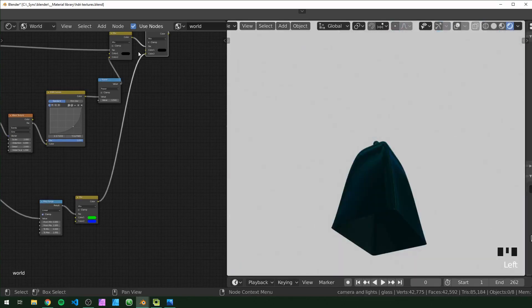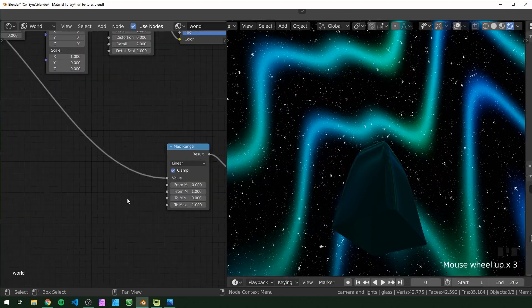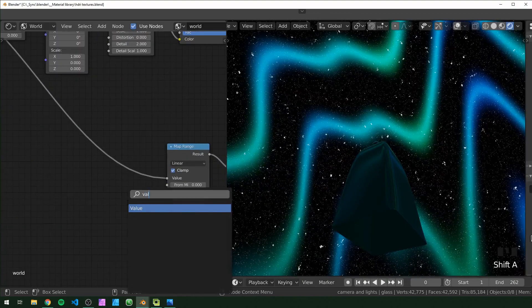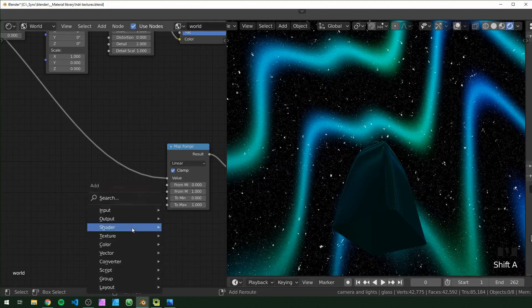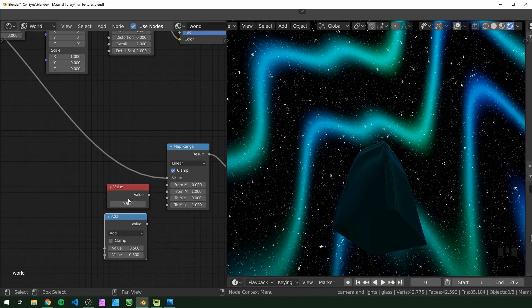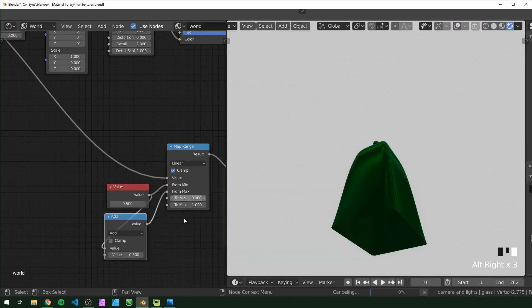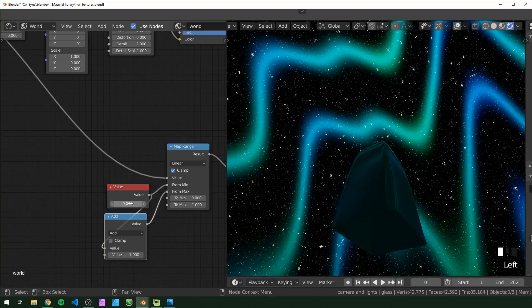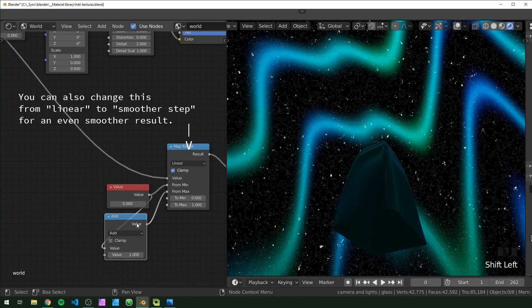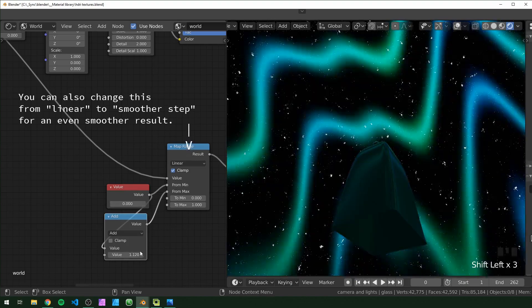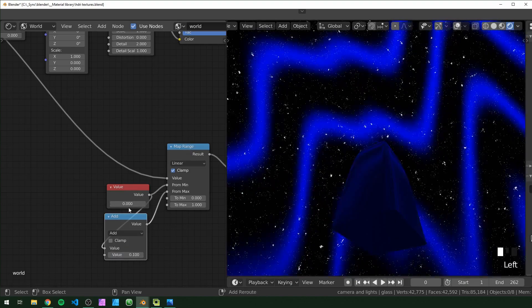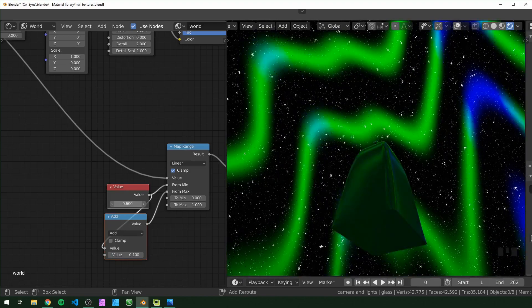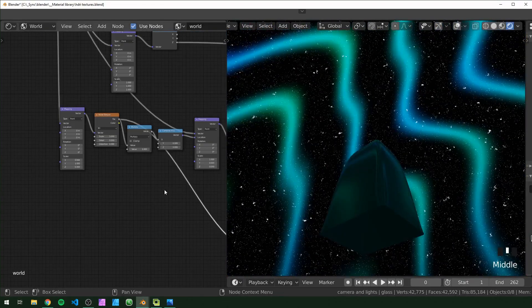With this Map Range approach we have a little more control. By adding a Value node and a Math node set to Add, plug these into the From Min and From Max. Set the Add value to one so From Min and From Max are always that distance apart. If you set this to zero, the colors are closer; if you set it to 0.1, you get a harder edge between colors. So we'll just leave it there.